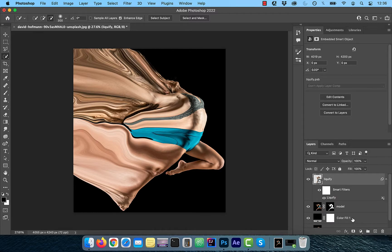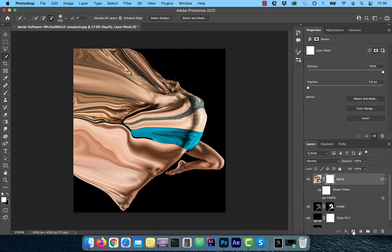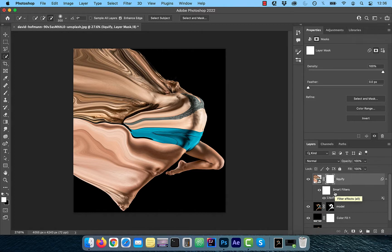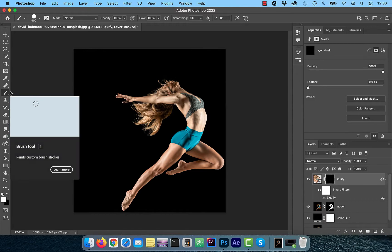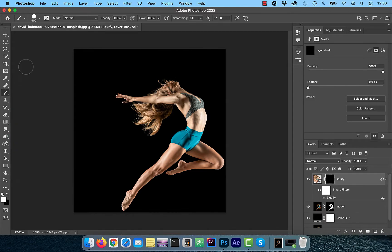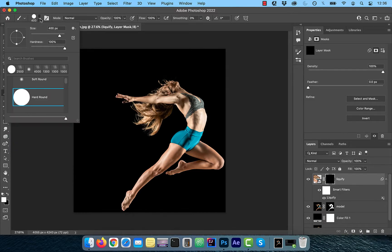Now click on the add layer mask button and use the command or control I shortcut to invert it. Click on the brush tool from the left menu and select one of the dispersion brushes from the drop down.